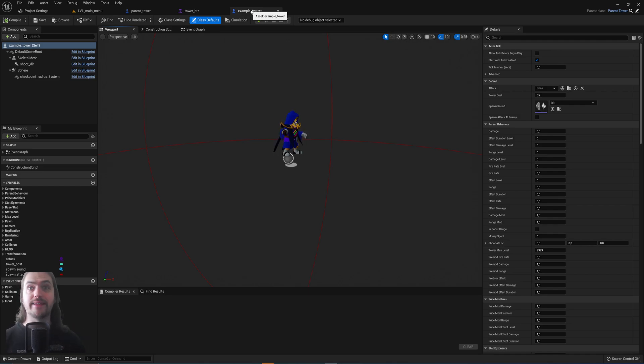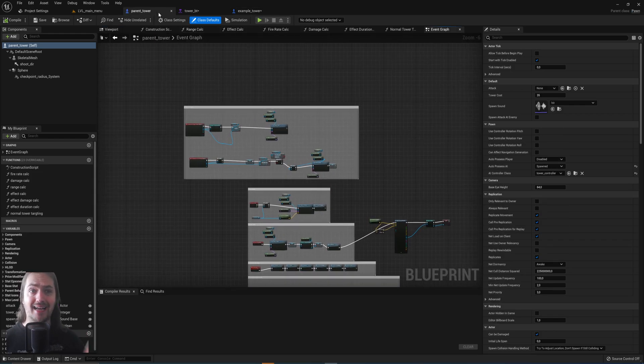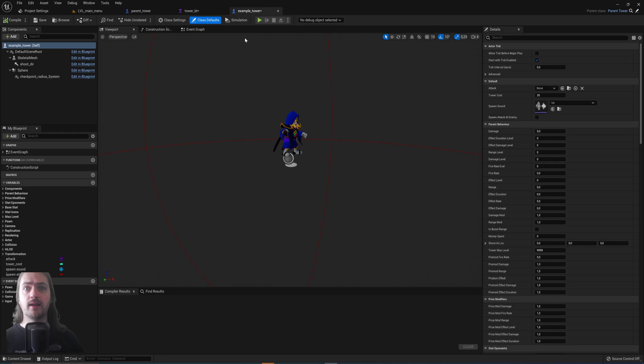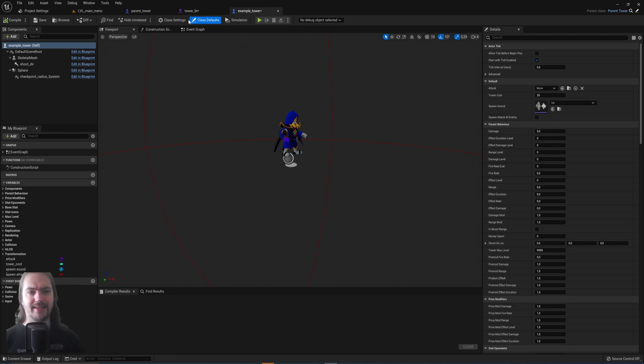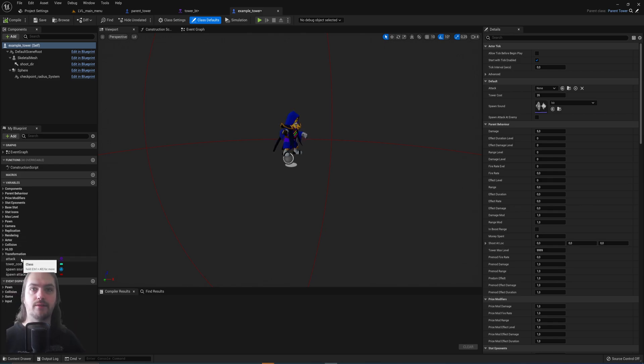So if I just put this into the map right now, it will behave the exact same way as this parent tower. But the brilliant thing is that every single variable that exists in the parent tower obviously also exists in this one but can be a different value.